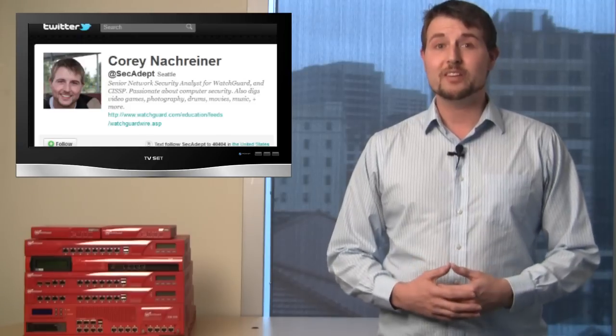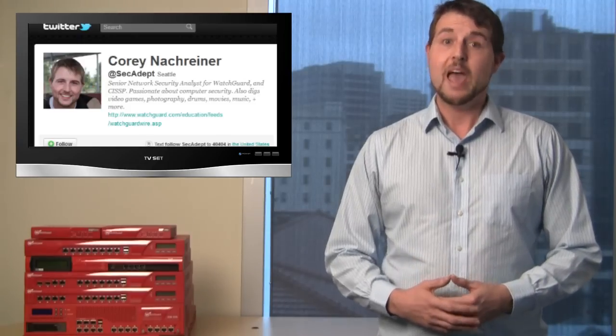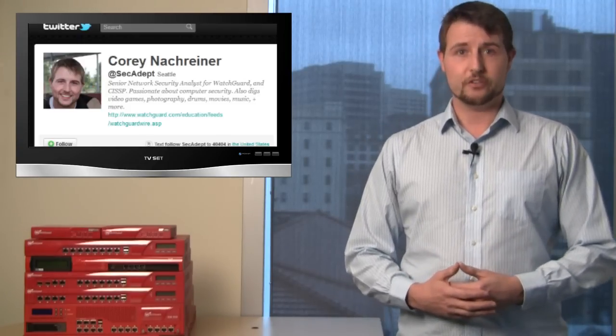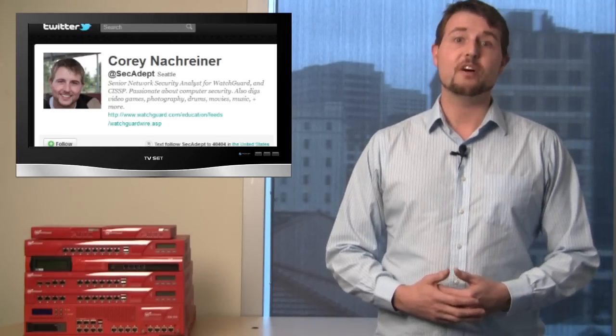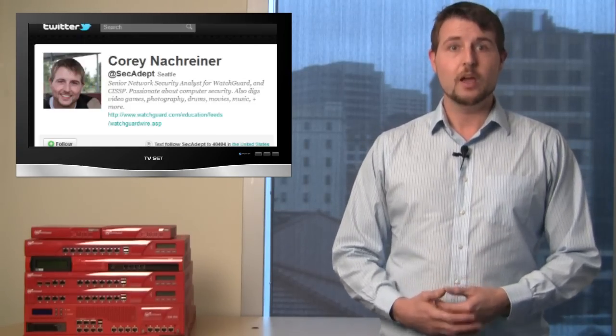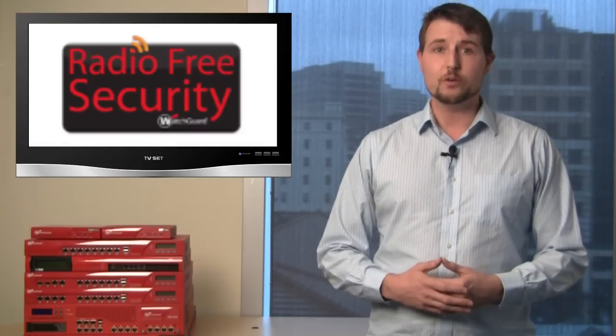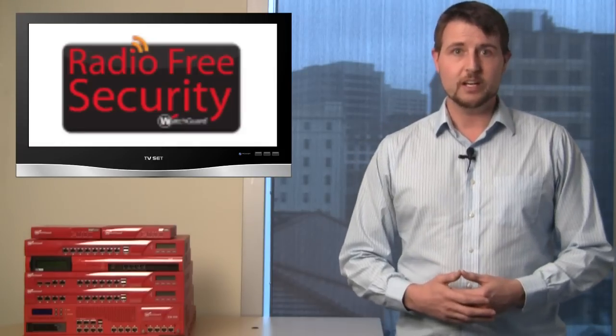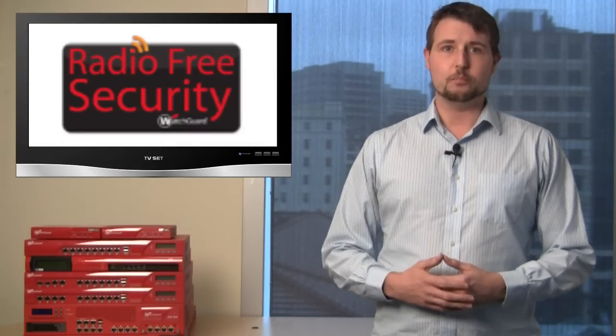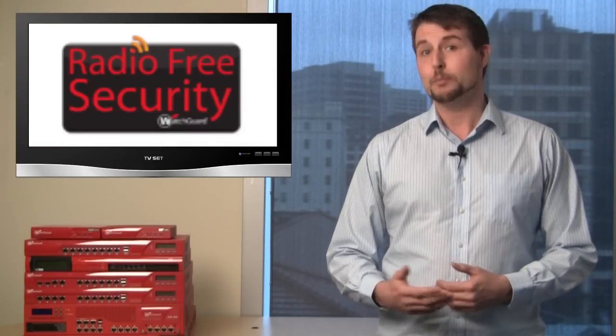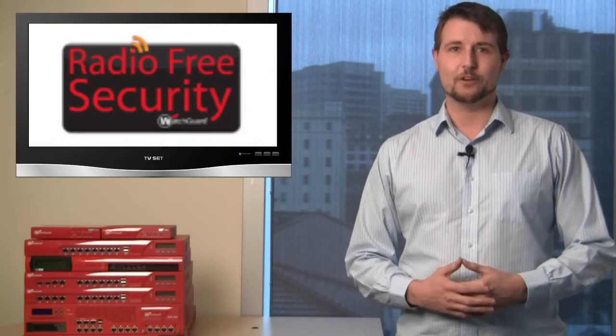That covers this episode. As usual, if you'd like more regular security updates, follow me on Twitter. I'm at SecAdapt. You should also check out our WatchGuard Security Center blog. And by the way, I'll also be posting another episode of Radio Free Security, our iTunes podcast to the blog this week. So be sure to check that out.